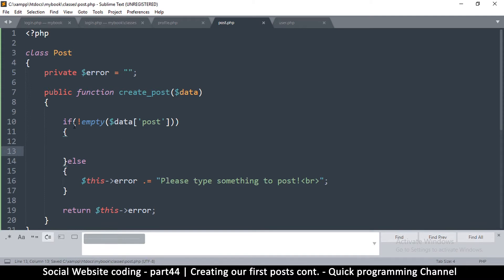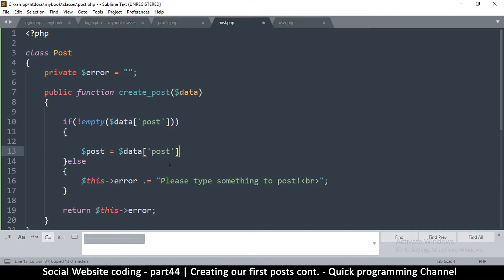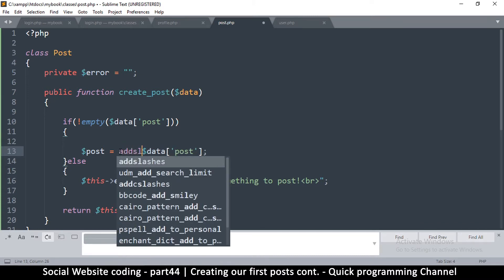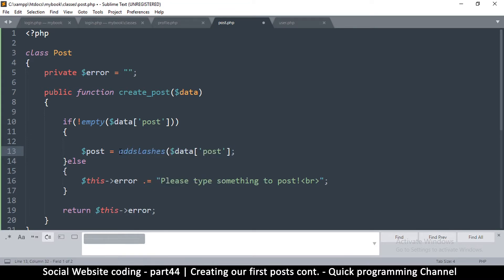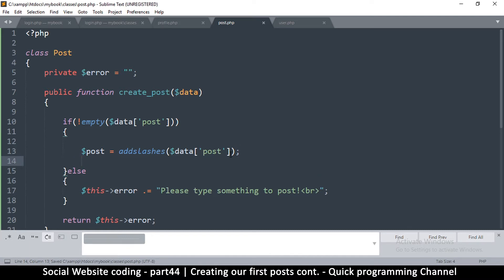If it's not empty, which means everything is good, we're going to say post is equal to this data. The reason we're assigning it to this is so that we can use the function add_slashes, so that we can escape any special characters in the post that the user has added before we add them to the database.